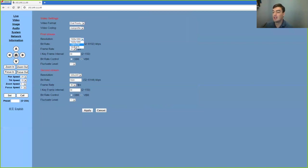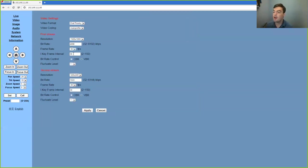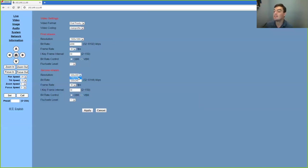So you can set it for 1080, 720, 568. We can change the bit rate, the frame rate. We can do a secondary stream which is either 720 by 576 or 320 by 240. We can set the frame rate there.